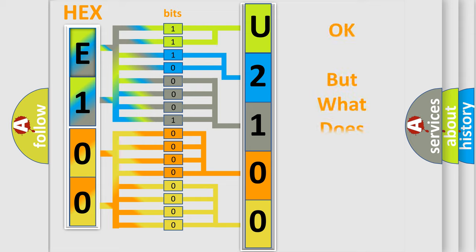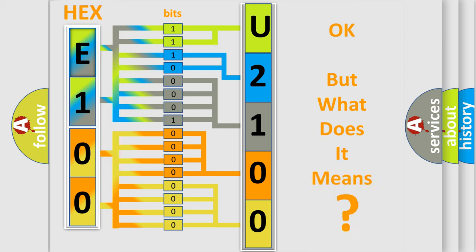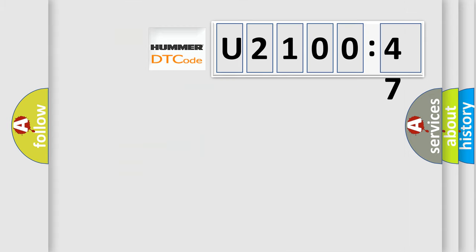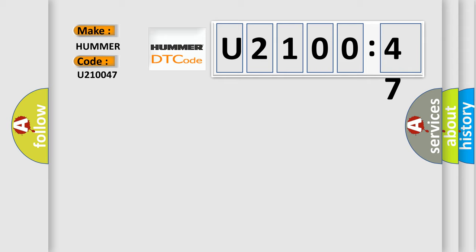The number itself does not make sense to us if we cannot assign information about what it actually expresses. So, what does the diagnostic trouble code U210047 interpret specifically for car manufacturers? The basic definition is a malfunction.